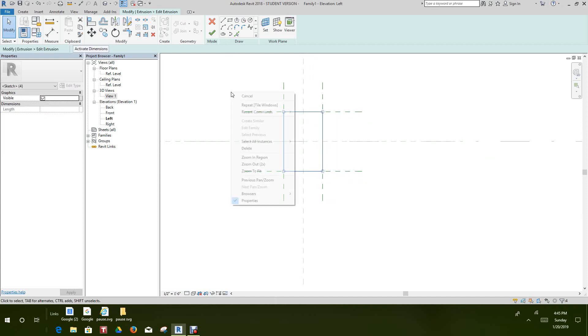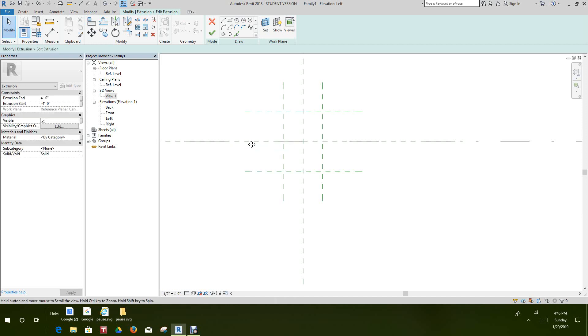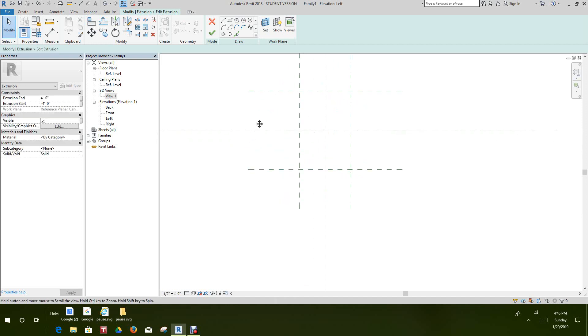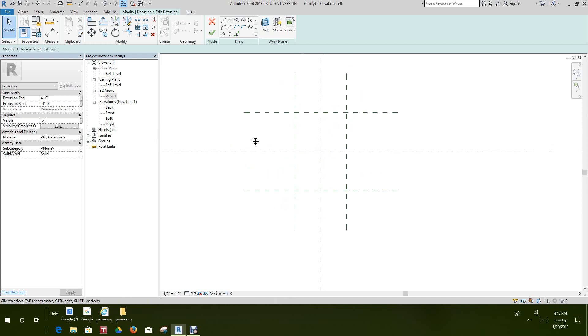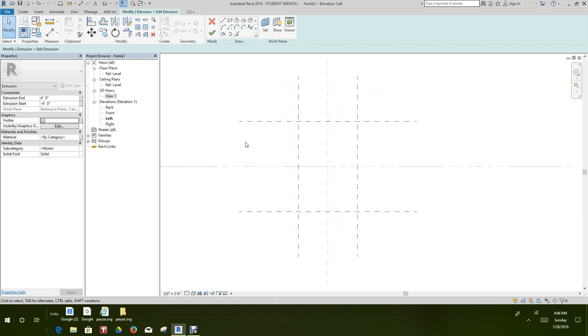Now we have an edit extrusion tab open. Basically all we want to do from here is delete it from this view — we don't need this default extrusion. So let's hit Delete. Now we want to import our CAD file.